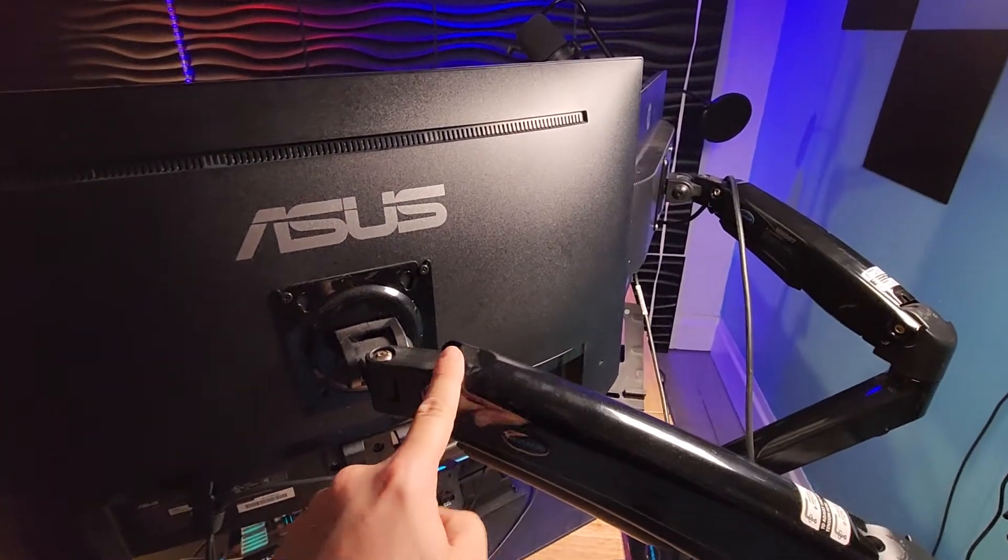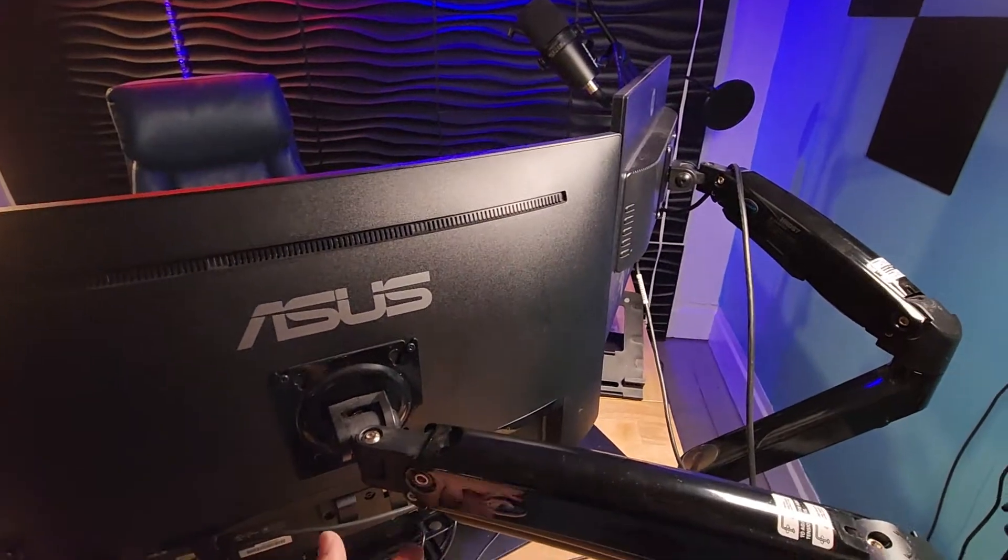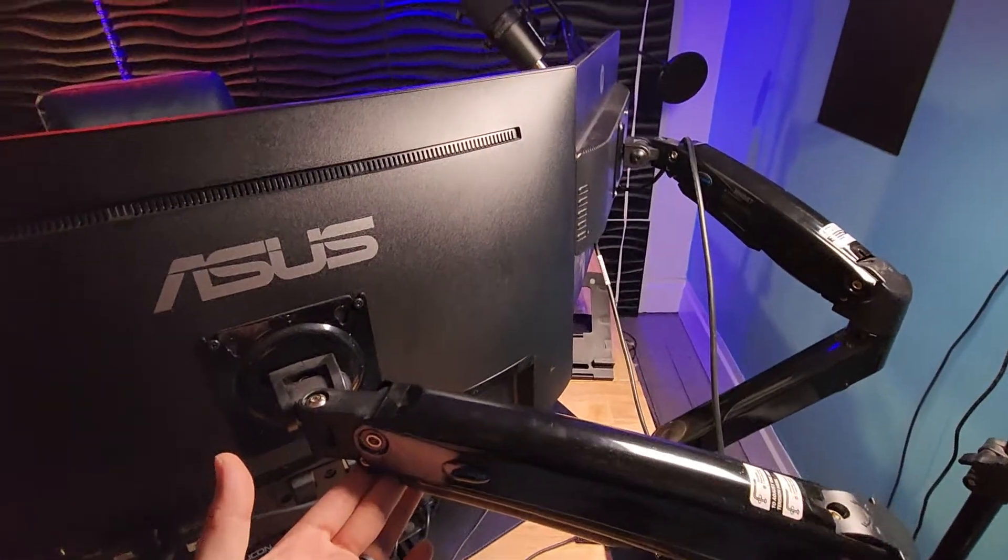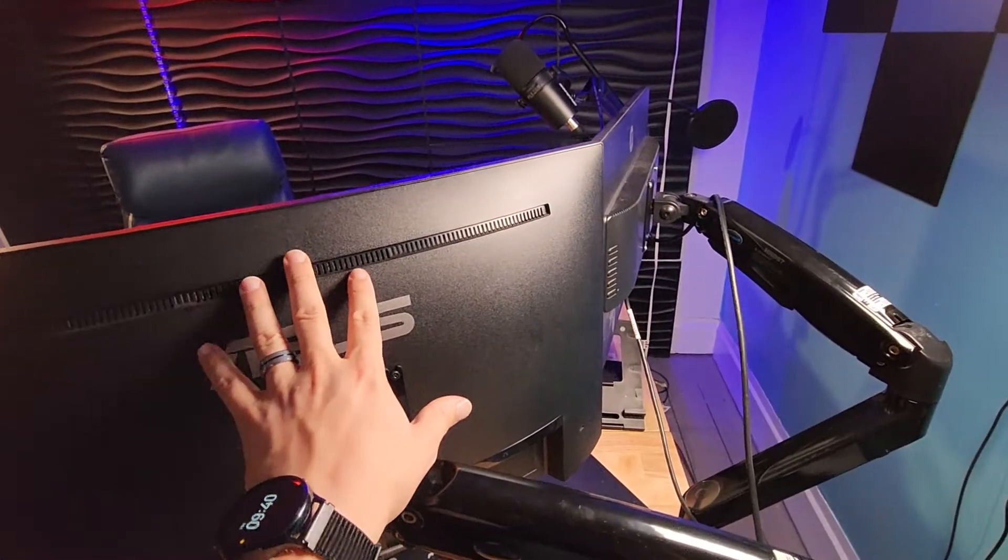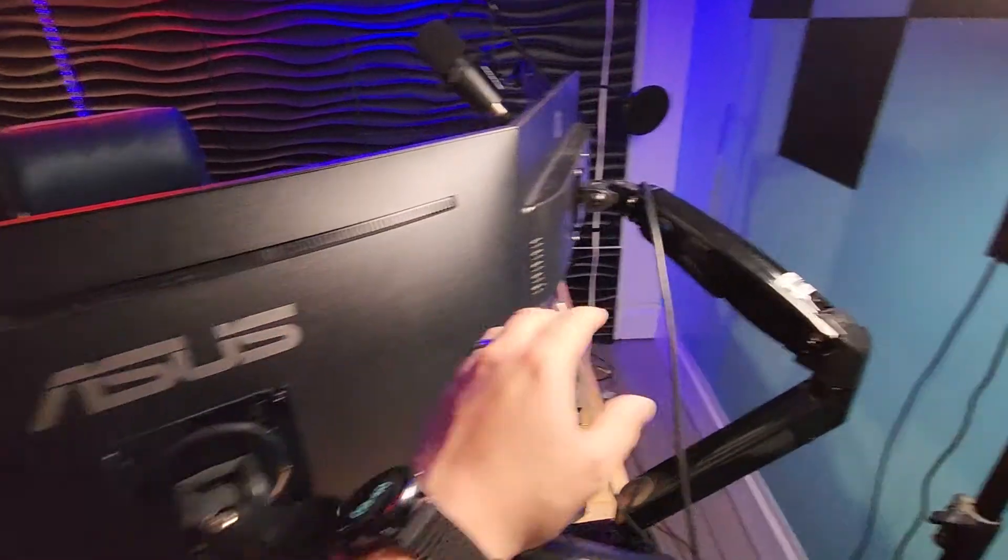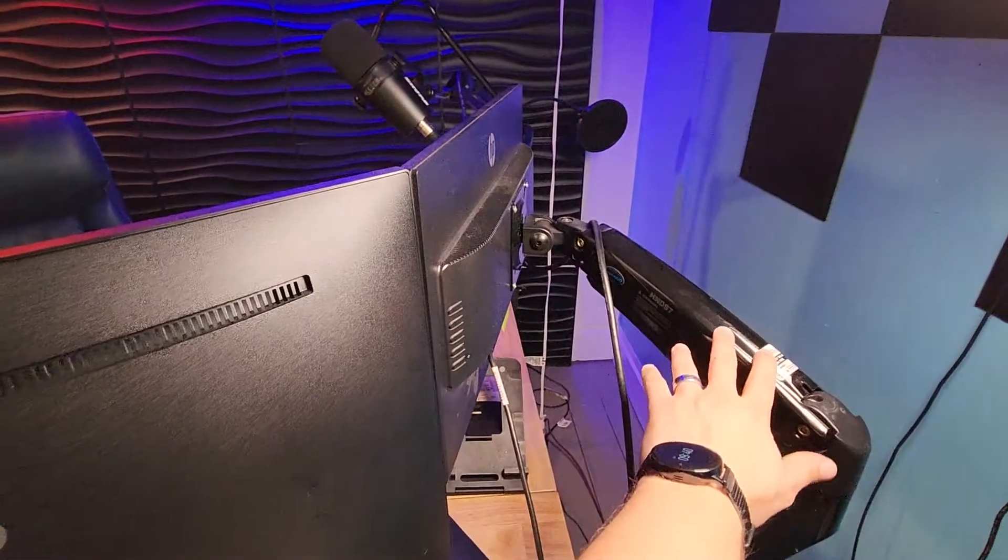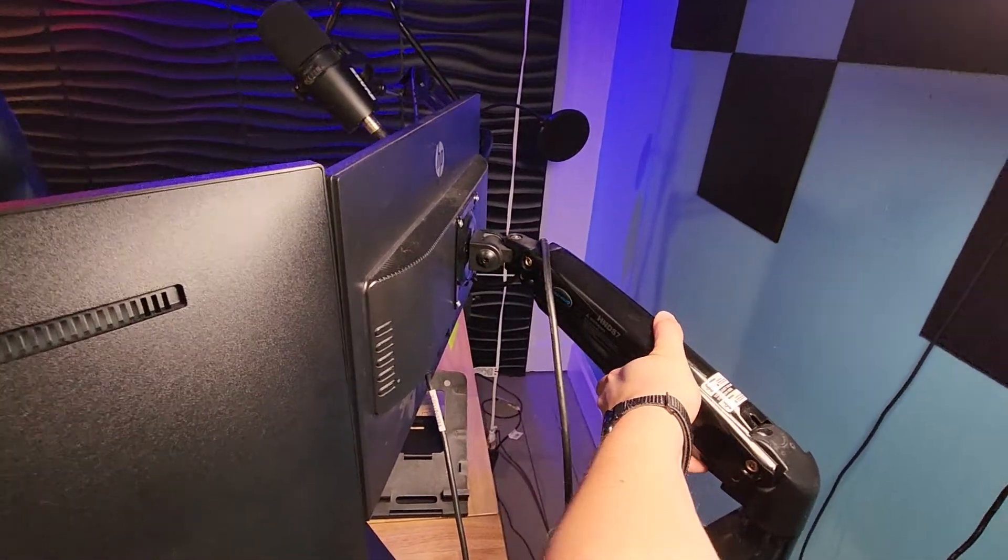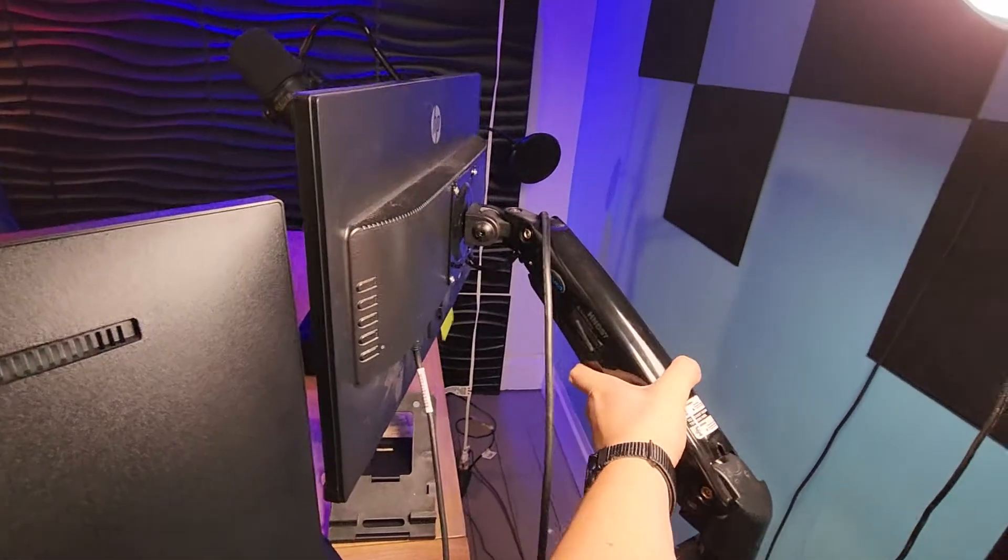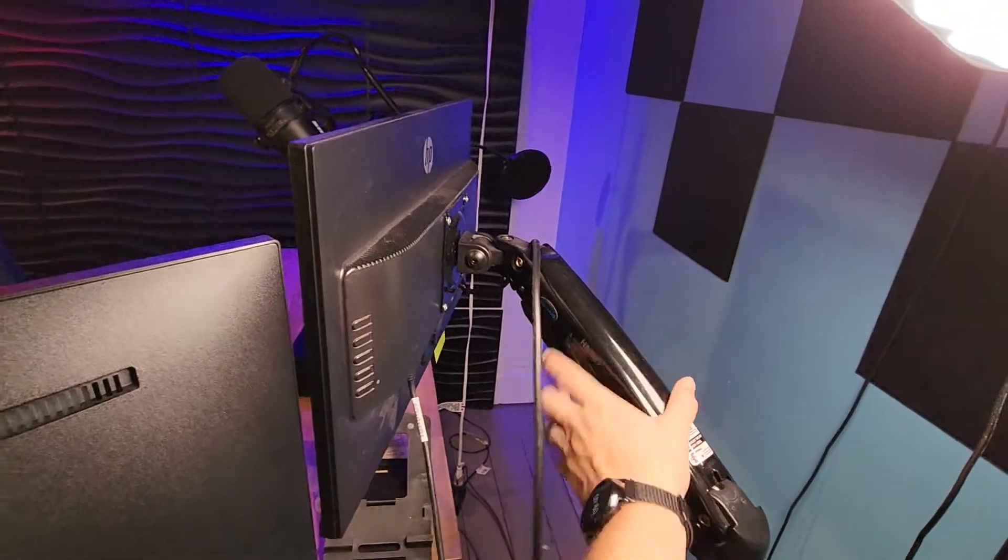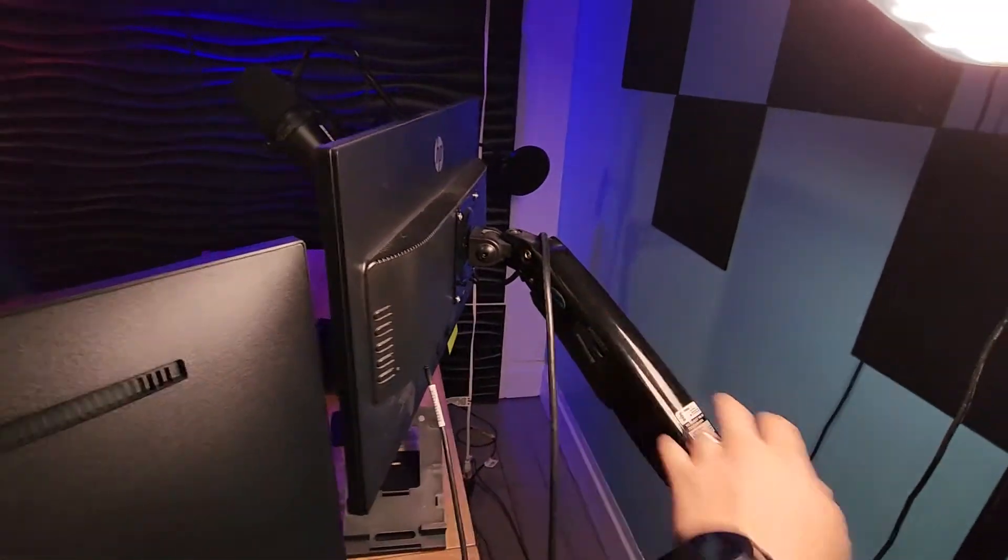This is a pretty big ASUS monitor - this thing's pretty heavy. This one's pretty light, right? But same thing, I can just move it pretty easily, and no matter where I put it - even at a weird angle - it stays.